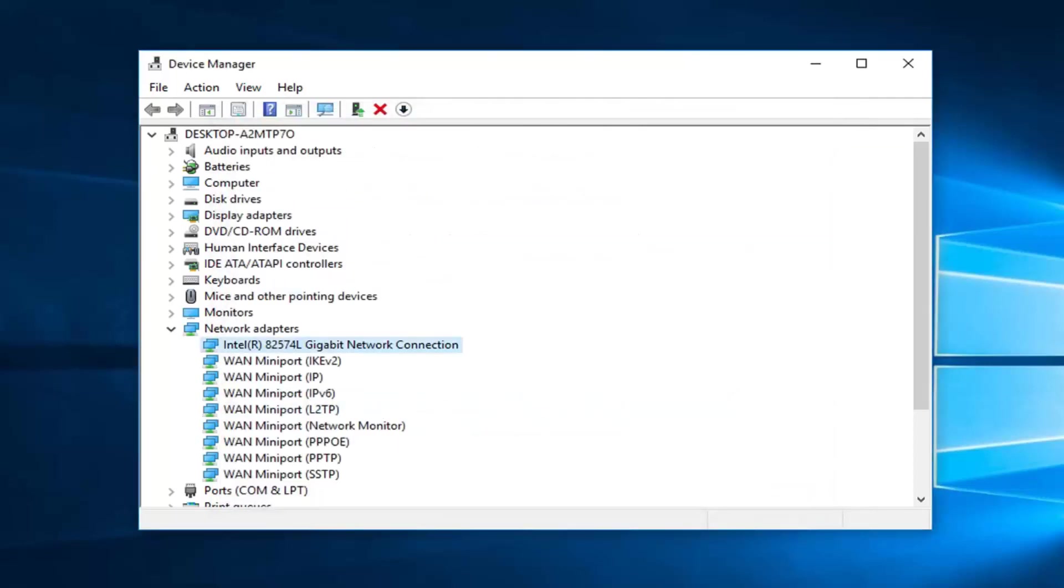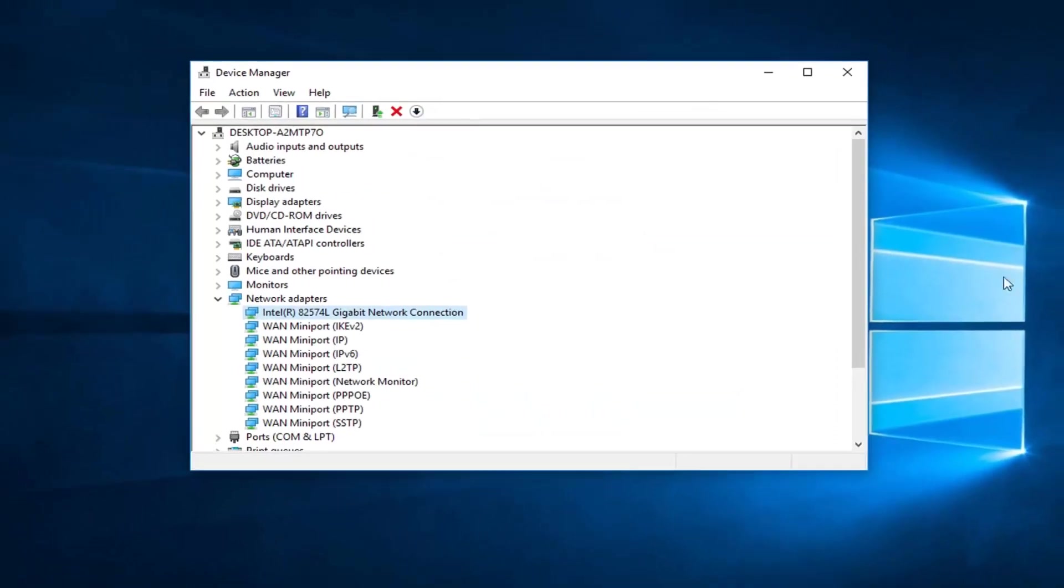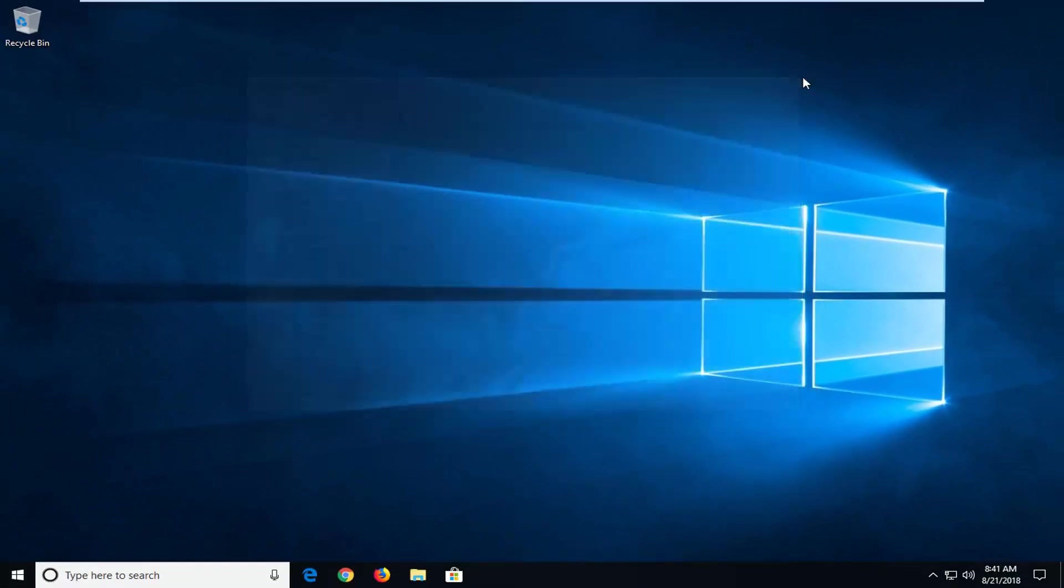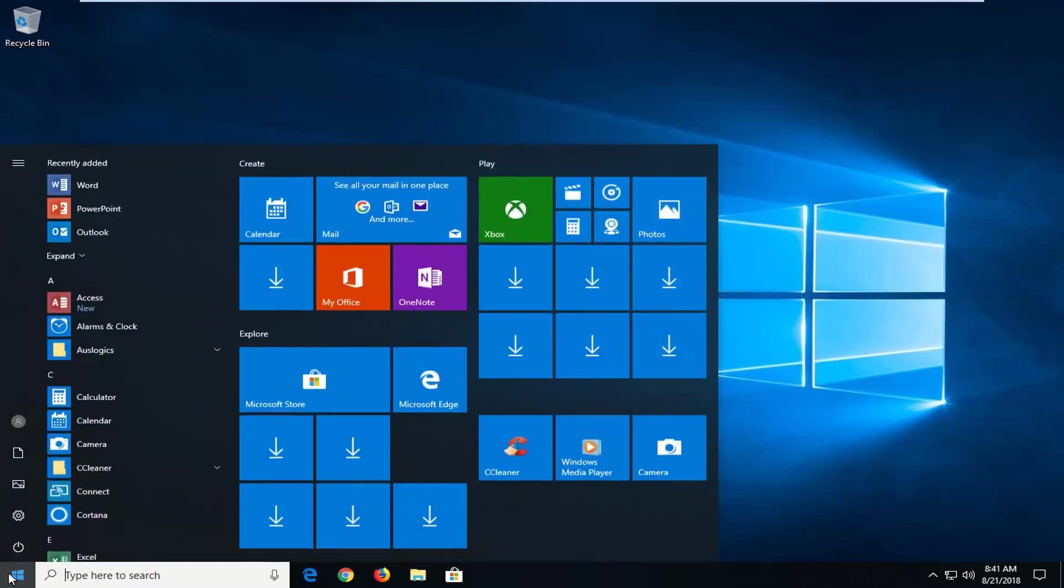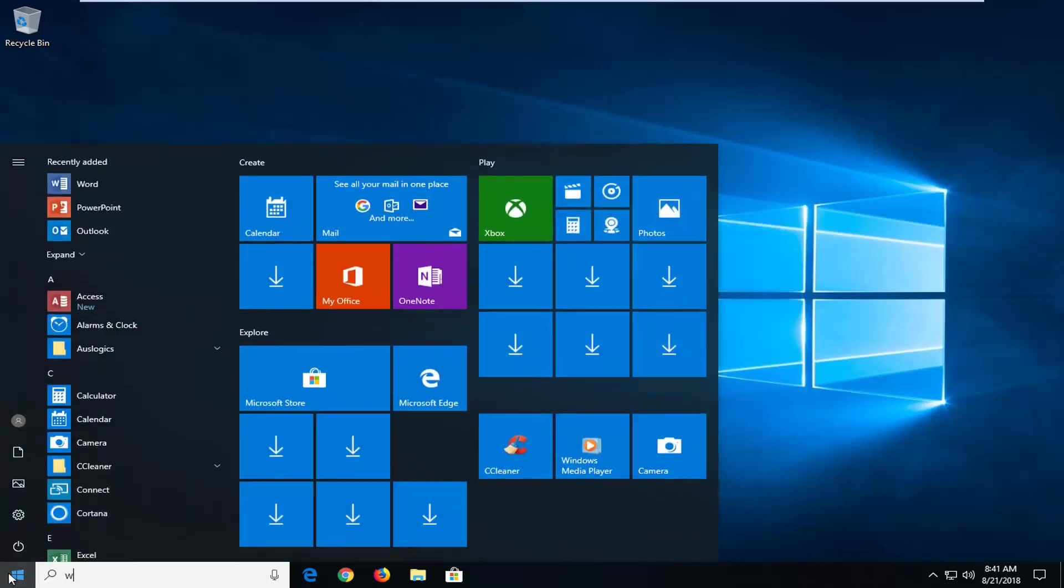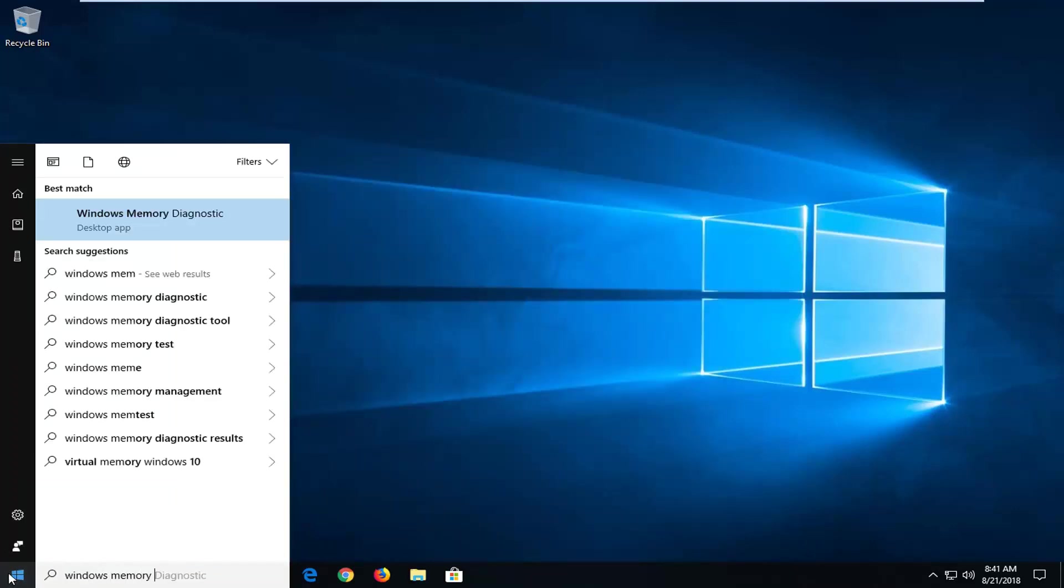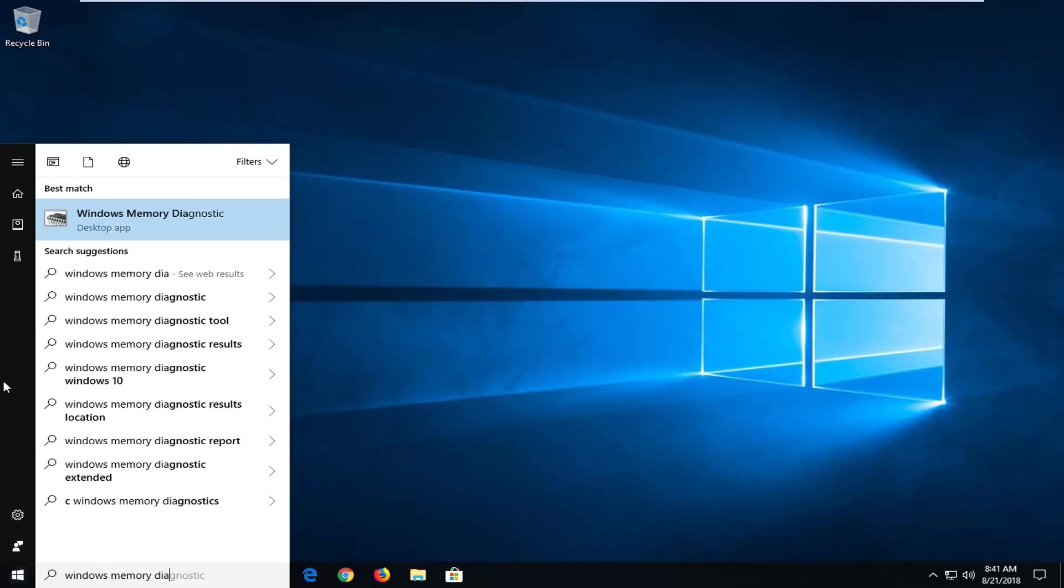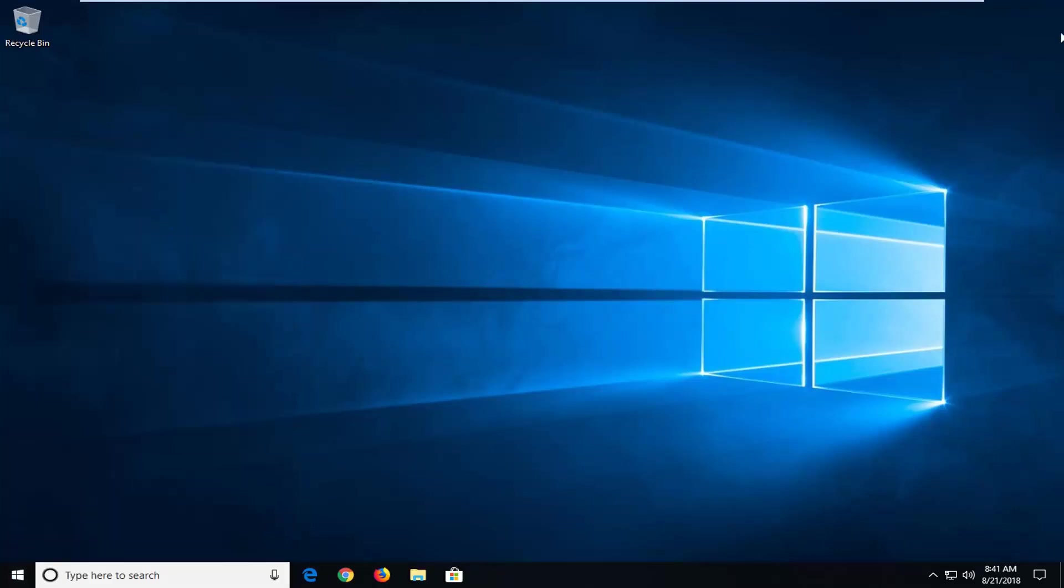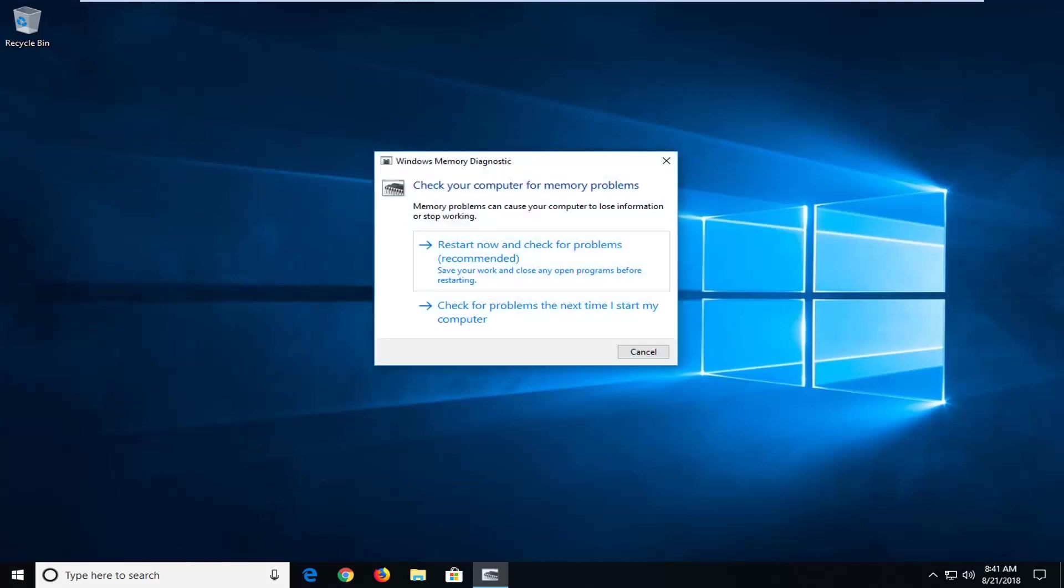Another thing I would suggest would be to close out of this and then I'm going to open up the start menu again. Type in Windows Memory Diagnostic. One of the best matches should say Windows Memory Diagnostic right above Desktop App. Just want to left click on that one time.